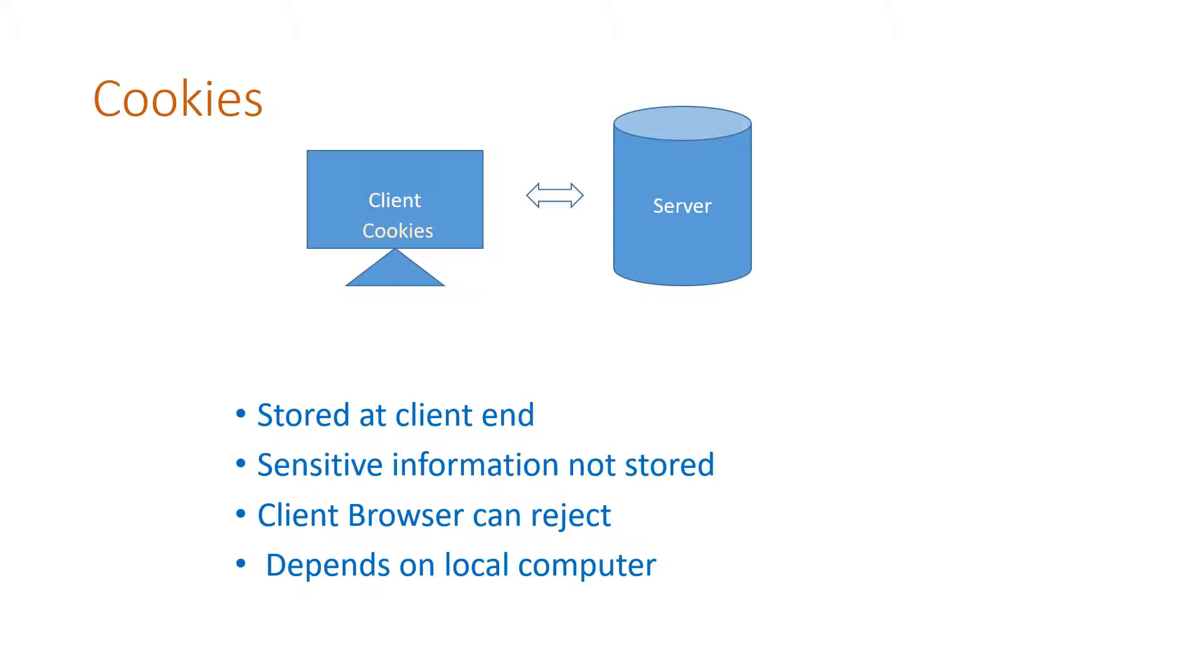If you use another computer to log in, that time again it will ask you because you do not find the same cookie data in the new computer.